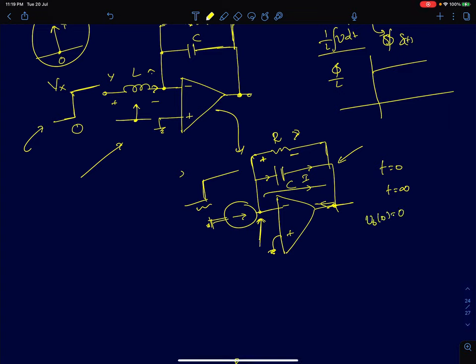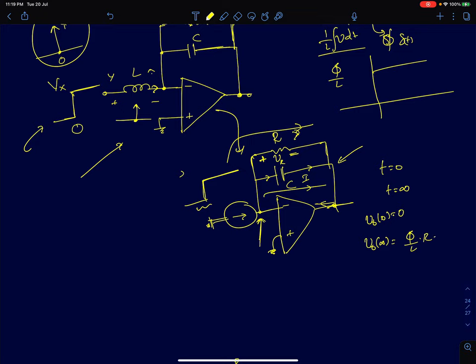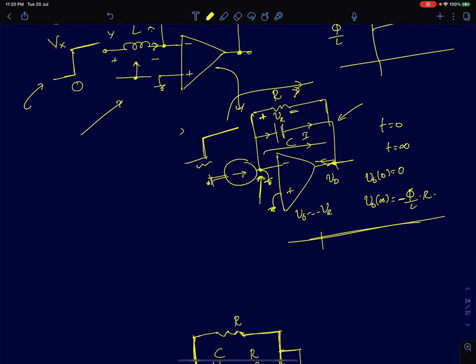At t=∞, it's a DC current so the capacitor is an open circuit, and all the current flows through the resistor. Therefore v_out(∞) = I·R = (phi/L)·R. Since this node is at virtual ground, v_out = −V_R, so v_out(∞) = −phi·R/L. Now knowing the initial voltage, final voltage, and time constant RC, you can plot the response: it goes from zero to −phi·R/L with time constant RC.